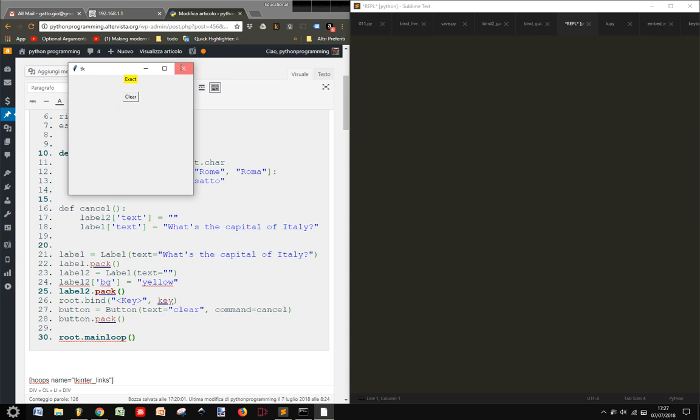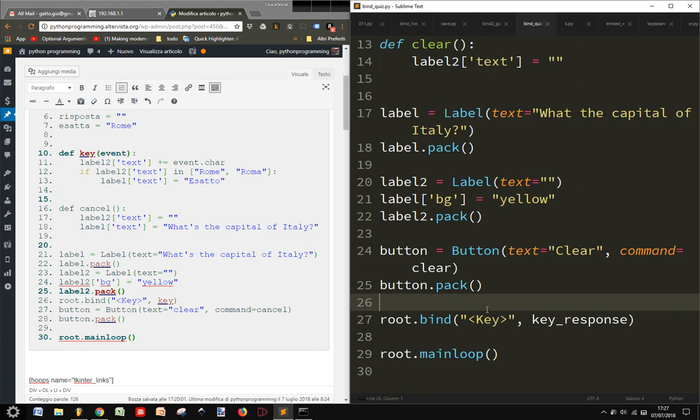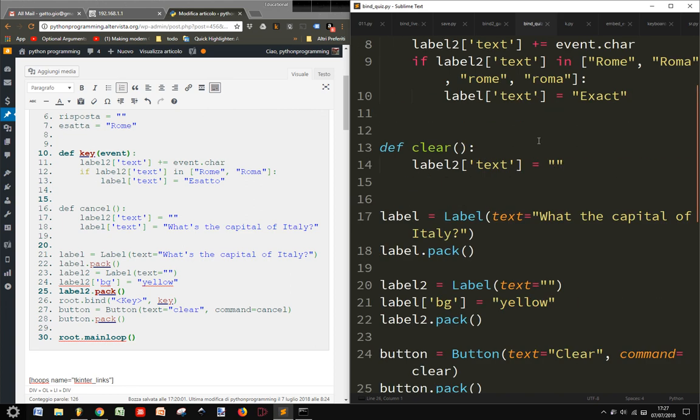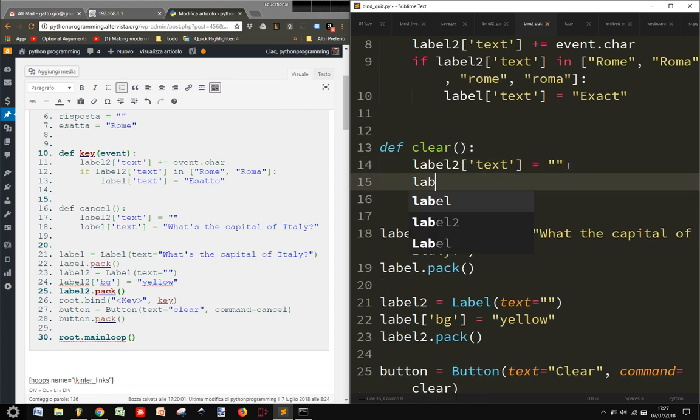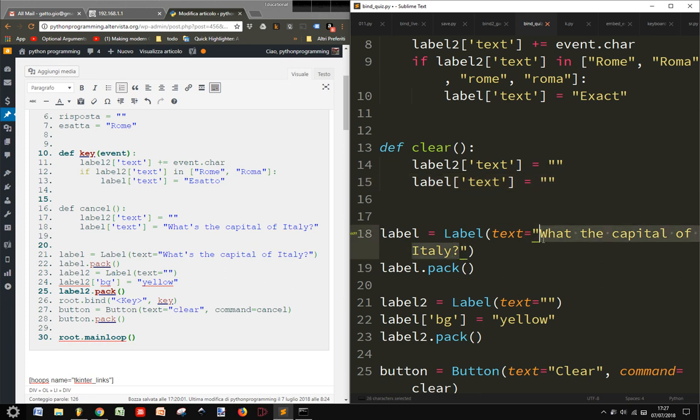And then Rome. And then I clear. If I want to make something better here, I should say label, label text when I clear. I should make here again the answer here.